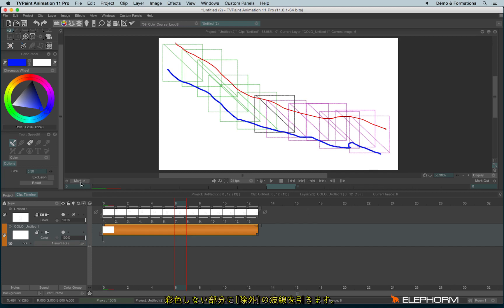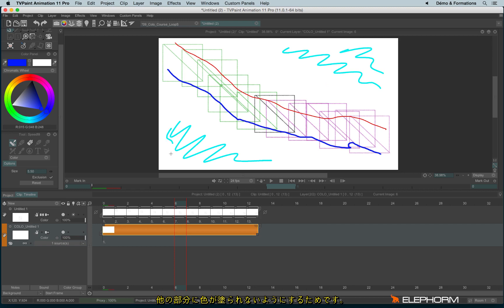Okay, and let's draw a big exclusion stroke like this, just to say no color here. And let's see the results.